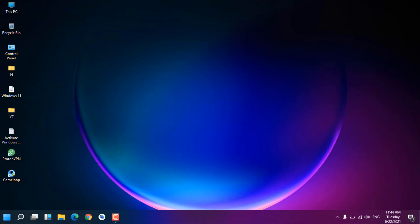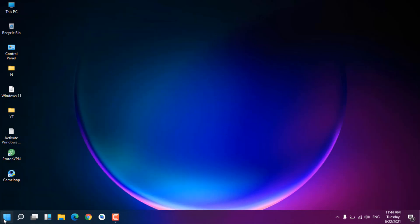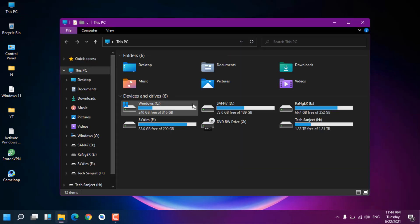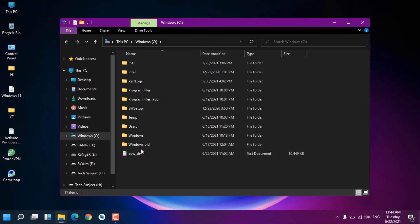You can see I'm using Windows 11 on my real PC. If you want to upgrade, you can watch my video linked in the description. What you need to do is go to This PC and go into C drive. You can see here the windows.old folder.